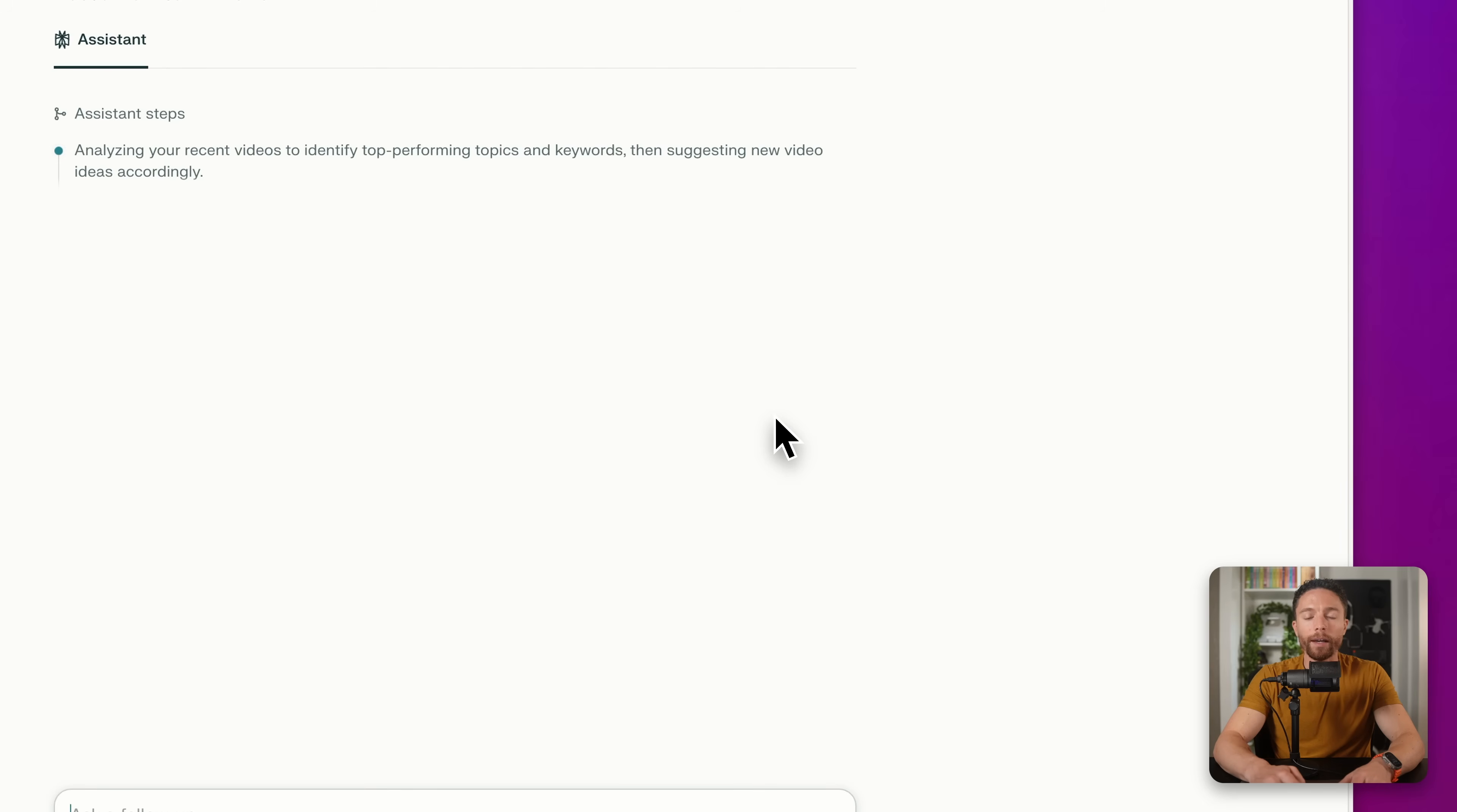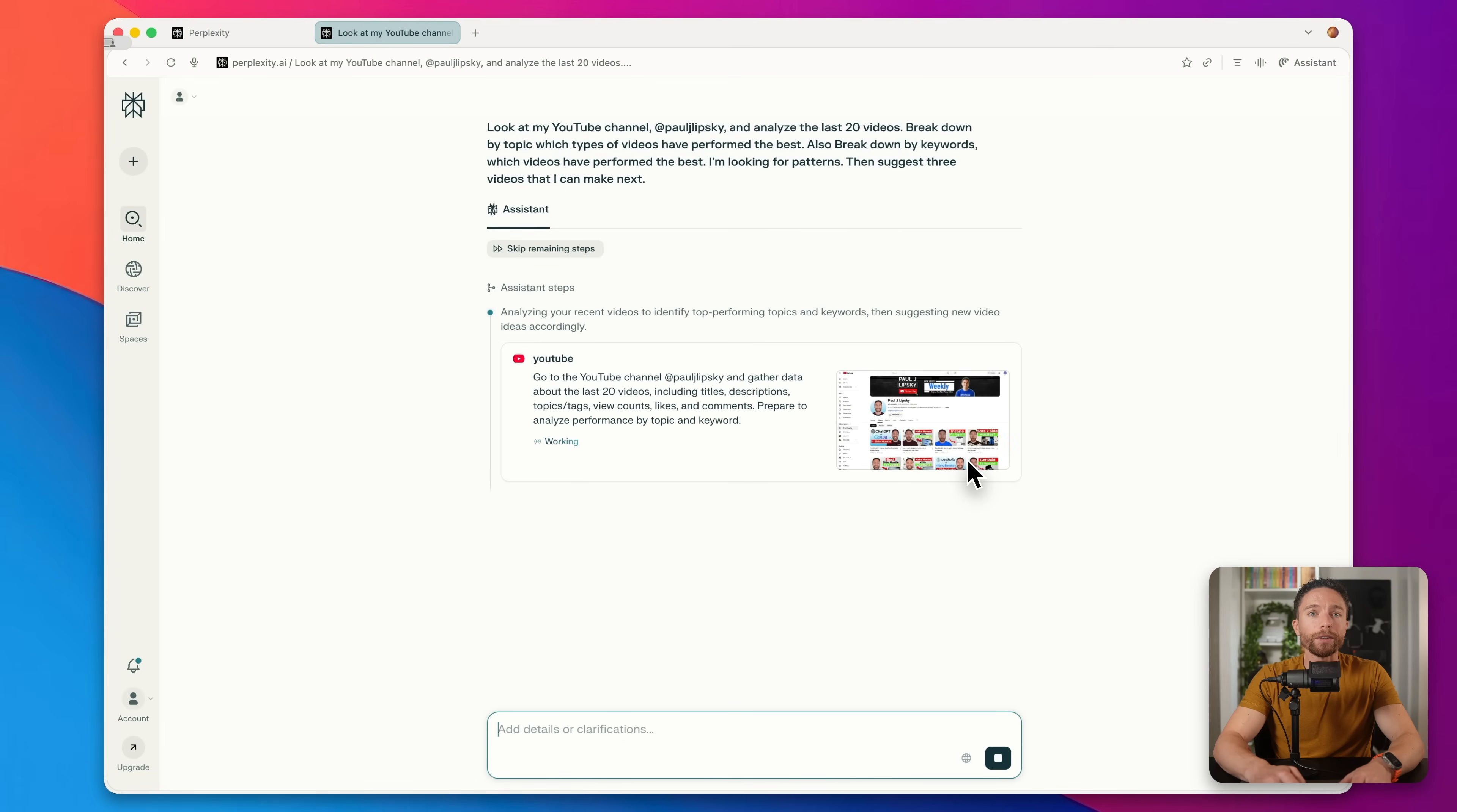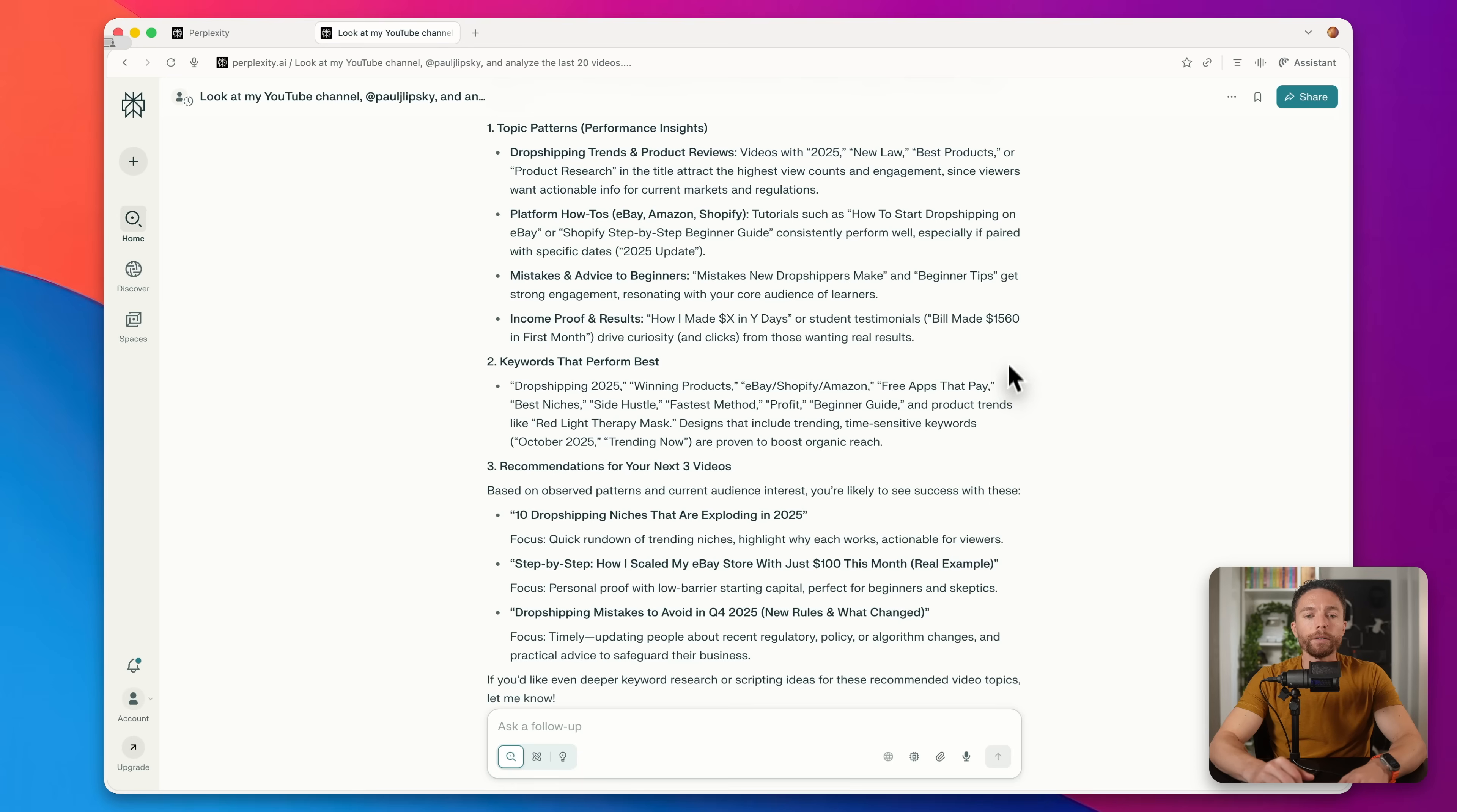Now, if you have a website, you can ask it to look at your website or your recent blog posts. You could also do this for competitor research. So you can have a look at several of your competitors' YouTube channels and break down for you which topics are performing the best and maybe what titles are performing the best. Or you can do that with their websites as well.